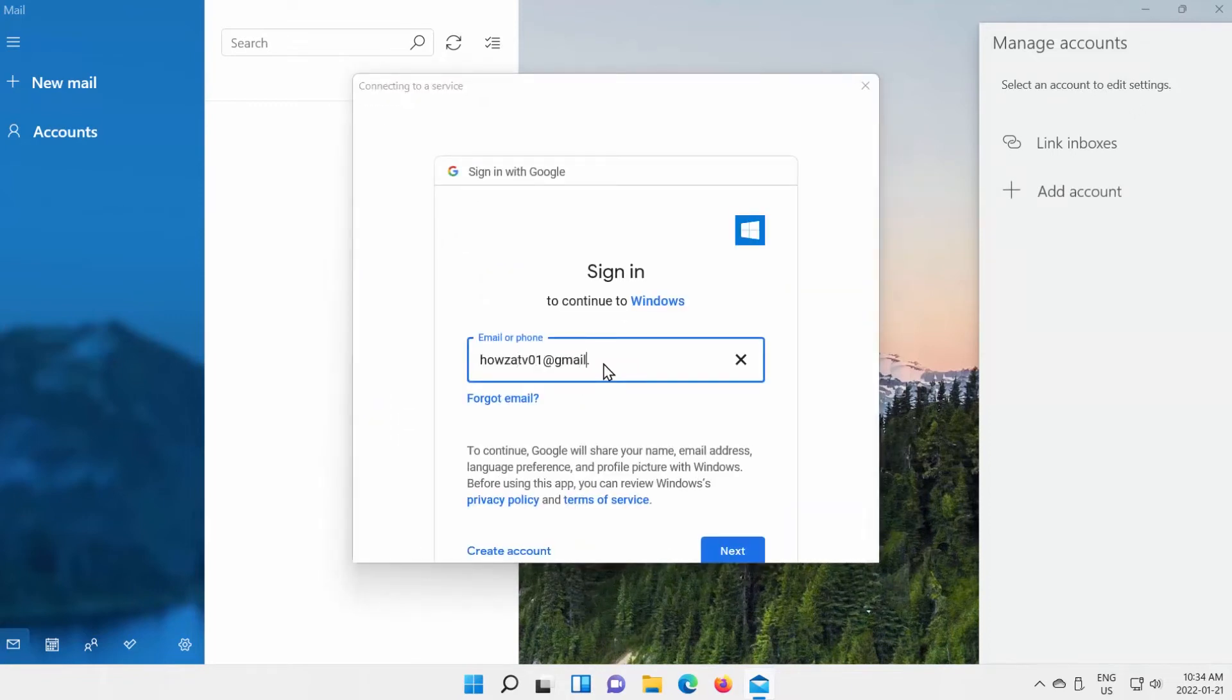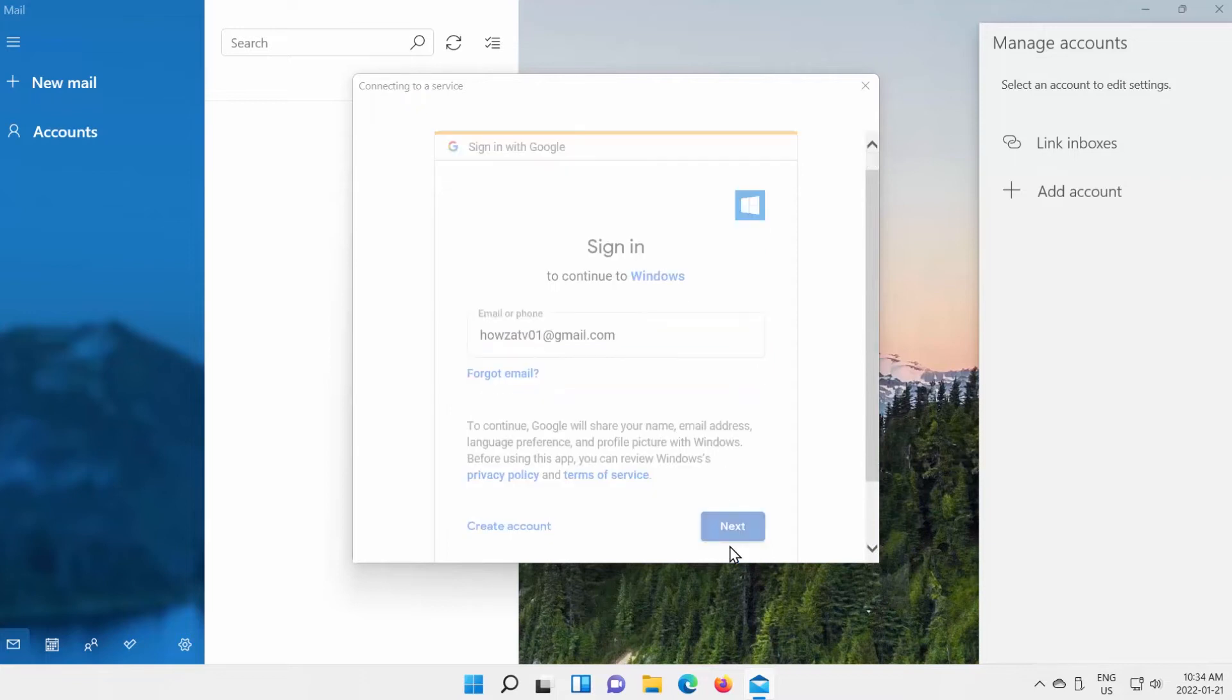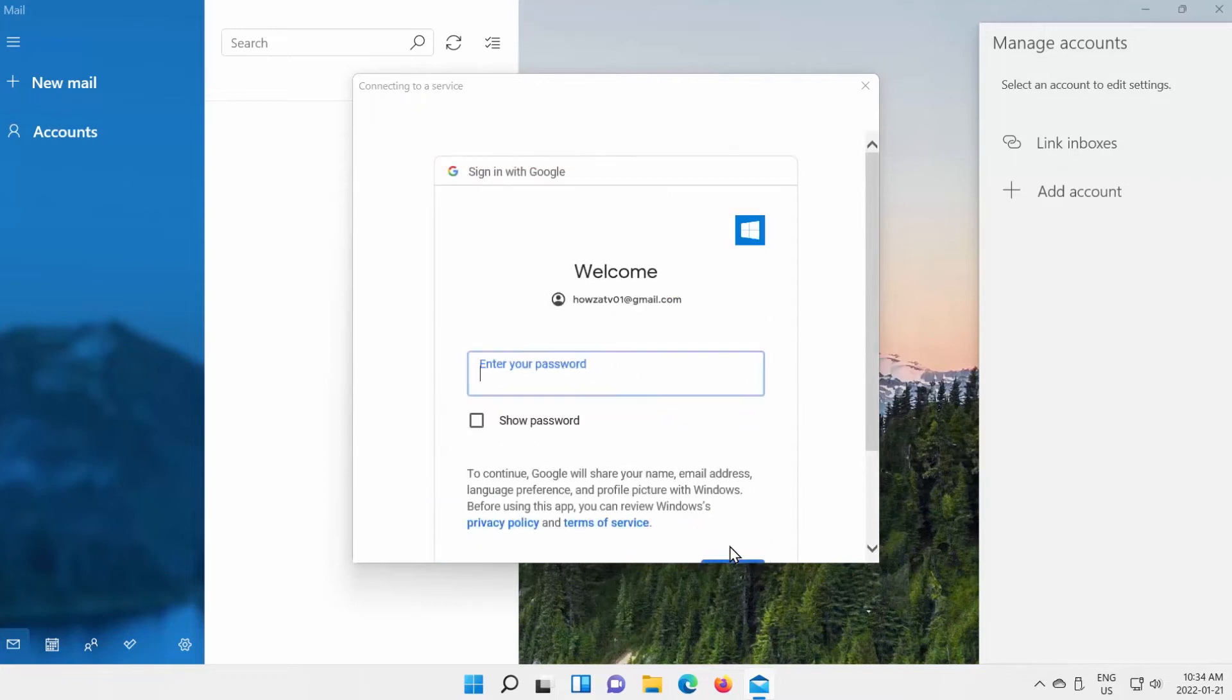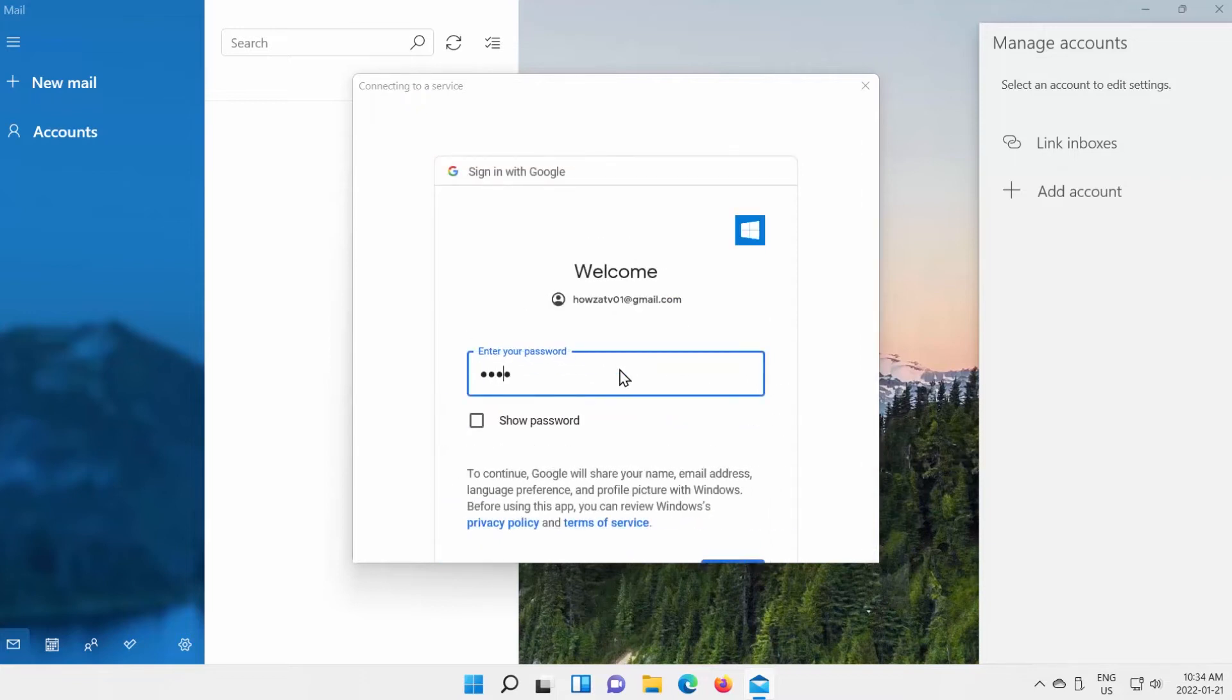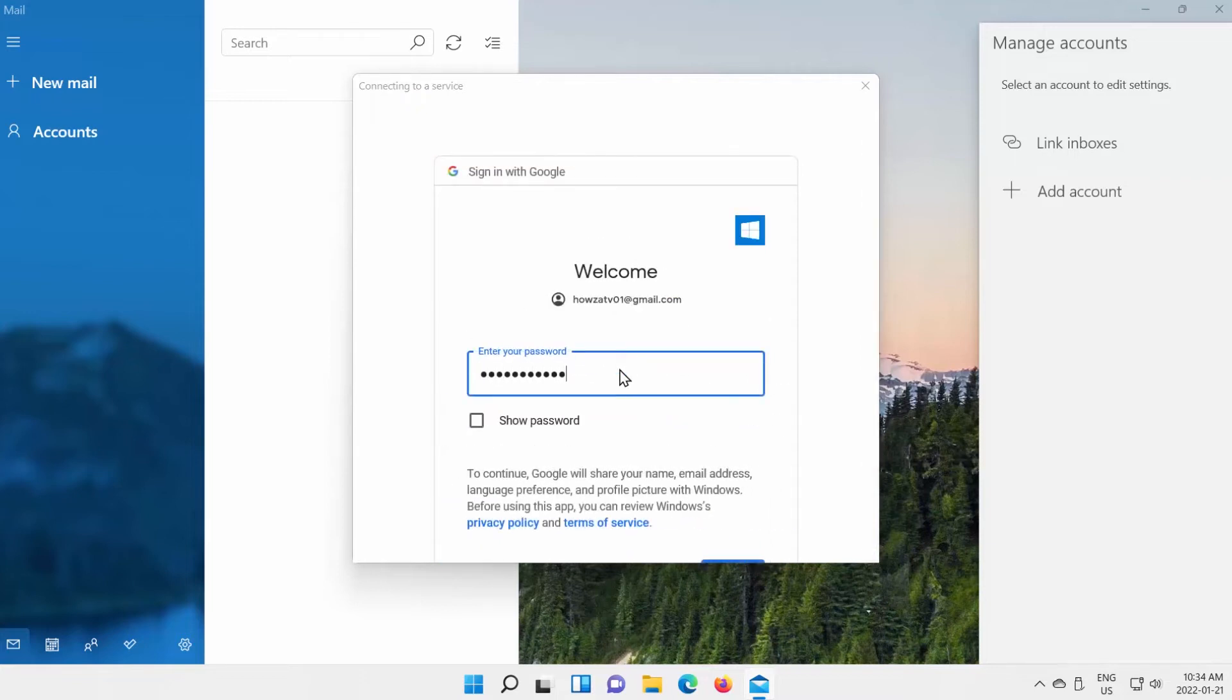Enter your email and click on Next. Enter your password and click on Next.